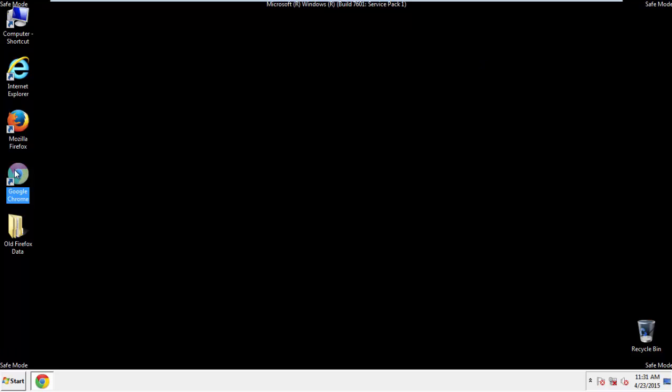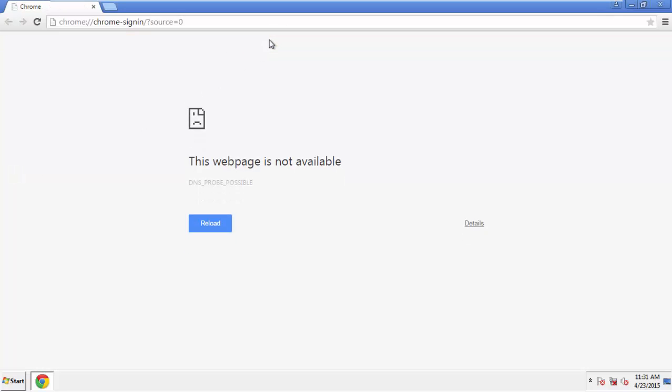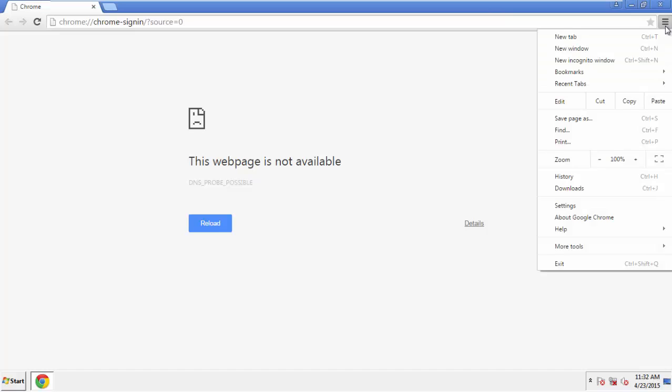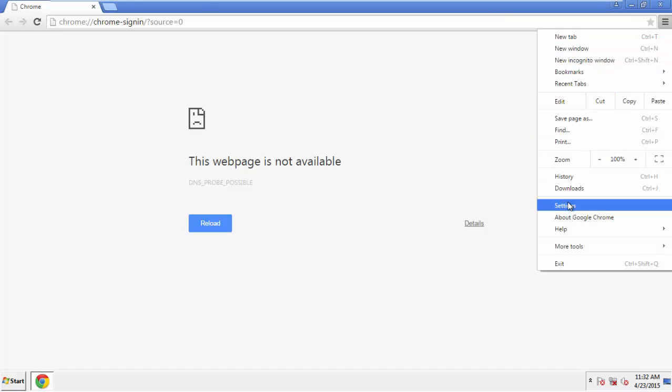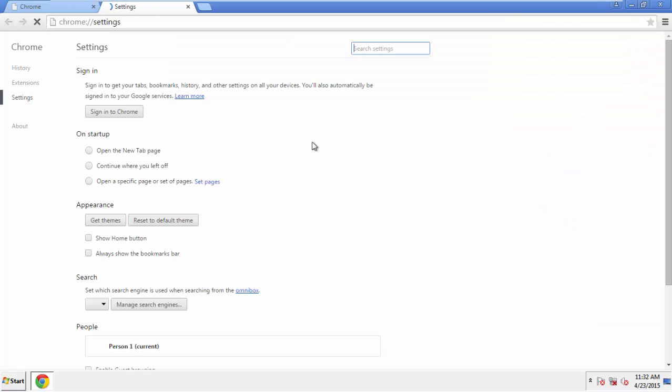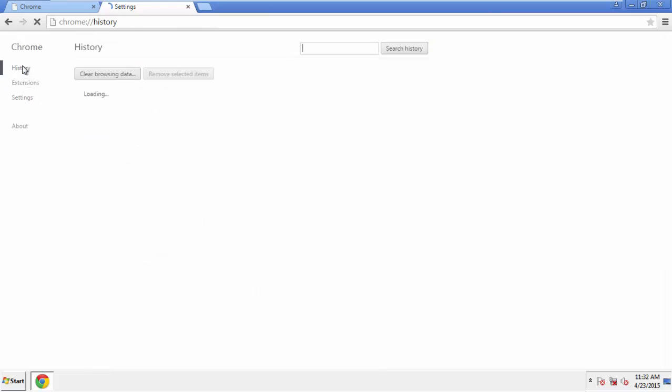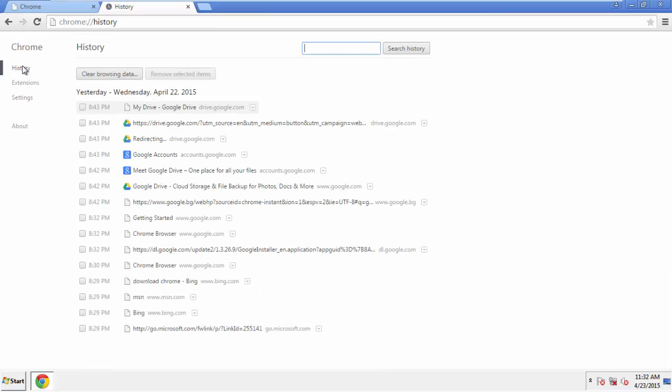Now for Chrome. Open the application, doesn't matter from where. Under the menu button, click on Settings, then History, and Clear Browser Data.